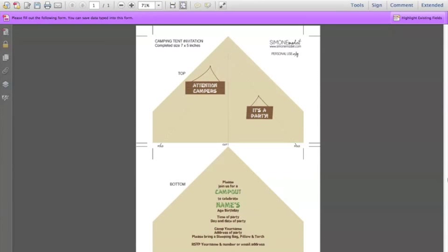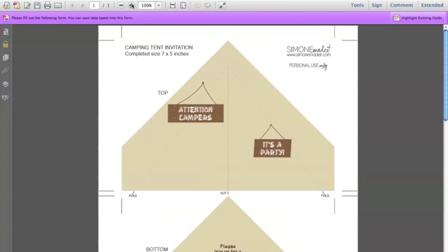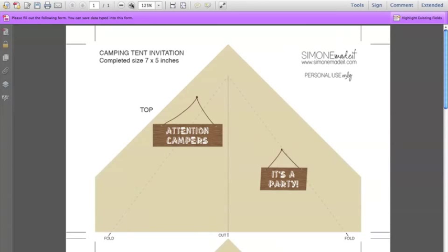Today I'm going to show you how to personalise my camping tent invitation. This invitation is found in my camping printable collection. Once you have downloaded the files you can open the invitation page and this is what you'll see. Now I'm going to zoom in here so that you'll be able to have a better look.